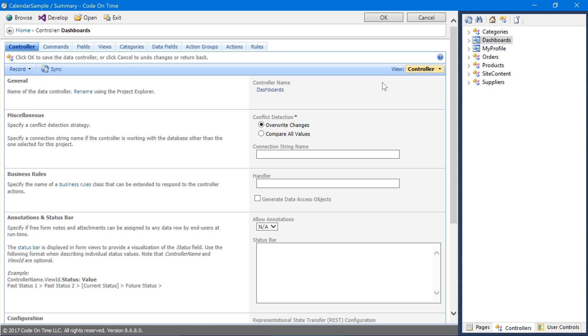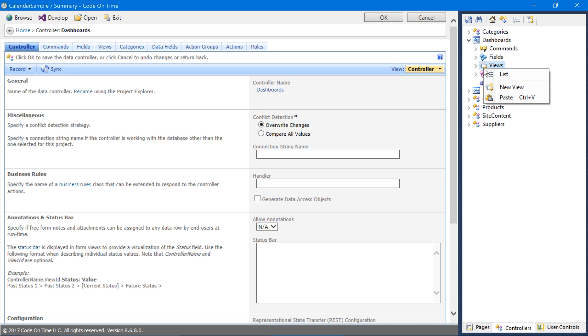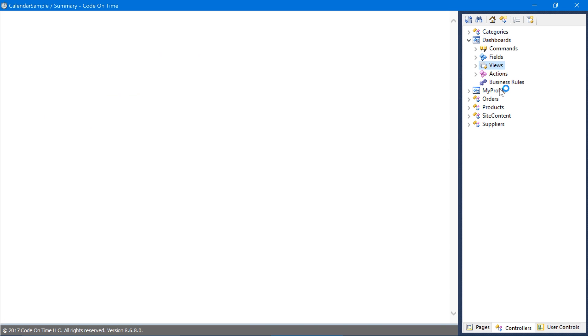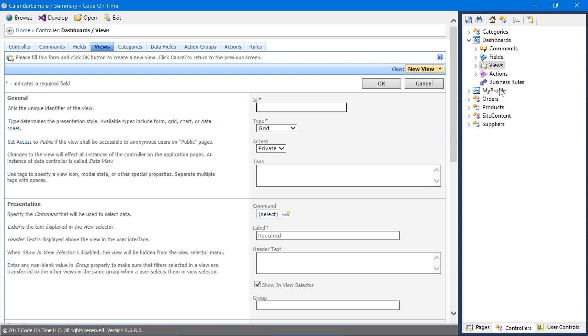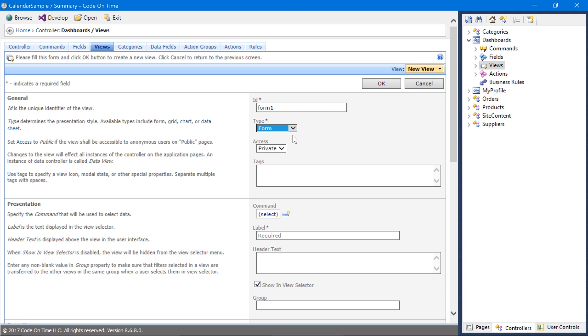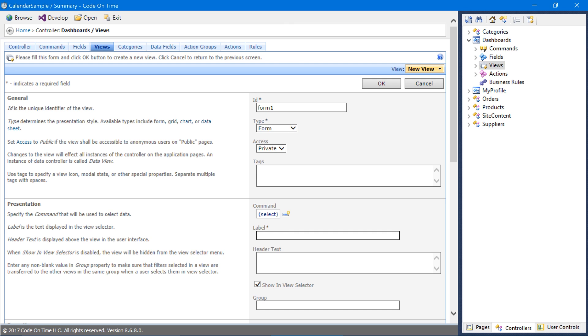Create a new view for the Dashboards controller by right-clicking on the Views node and press New View. Assign the ID Form1. Make sure to set the type to Form. The label will be displayed at the top of the page in large font. Add a label that reflects the purpose of the form, such as Performance Dashboard. Let's also add an icon to our view using a tag. Go ahead and save the form.